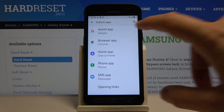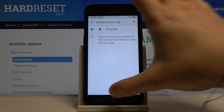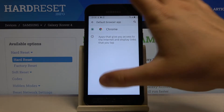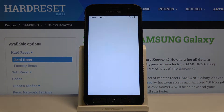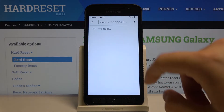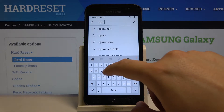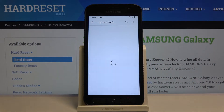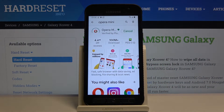For example, we can go for the browser, but as you can see currently we got only one browser, so we have to go to the Play Store and get a second application. I will get the Opera Mini, so let's click on it and install.